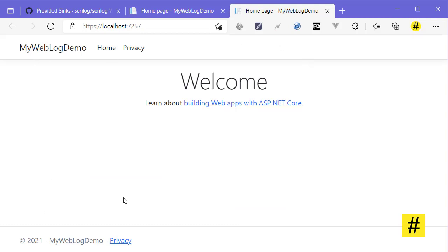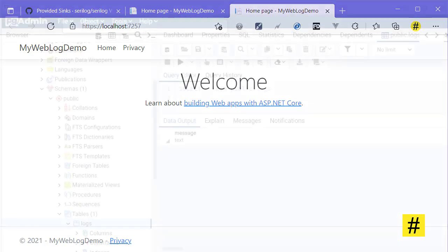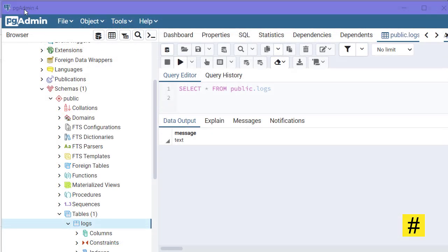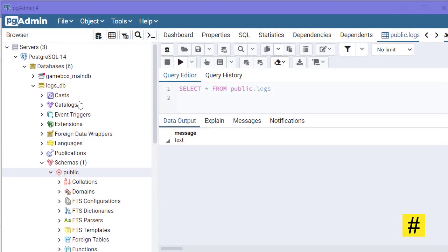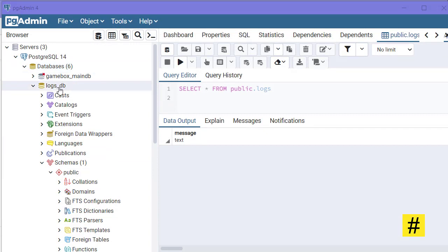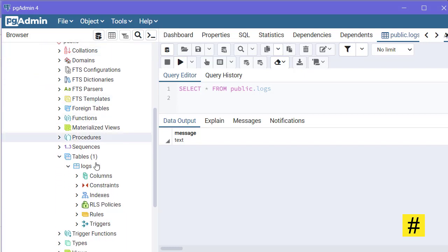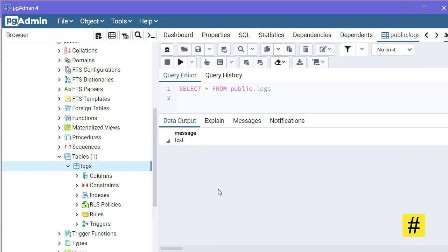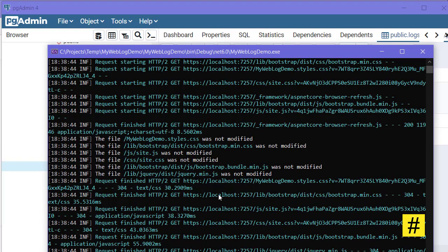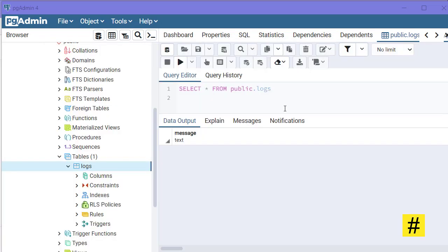Let's go to pgAdmin and see what we have. I'm in pgAdmin managing my PostgreSQL database. Here is my logs_db database, and this is the table. I didn't create this table - it was created by the application when it was running.